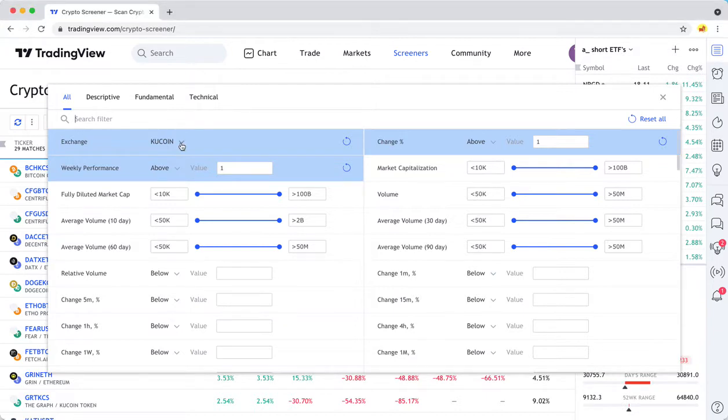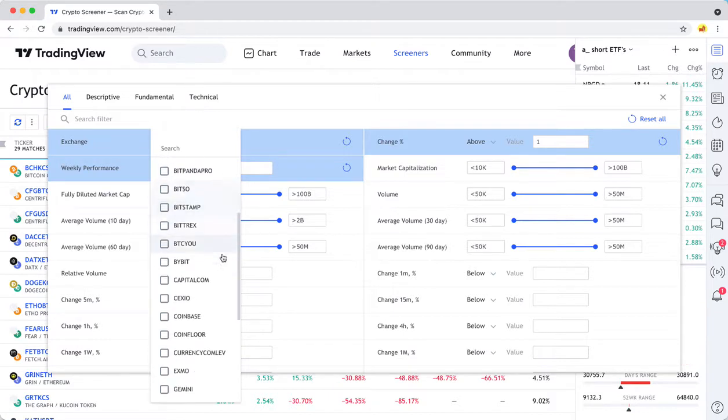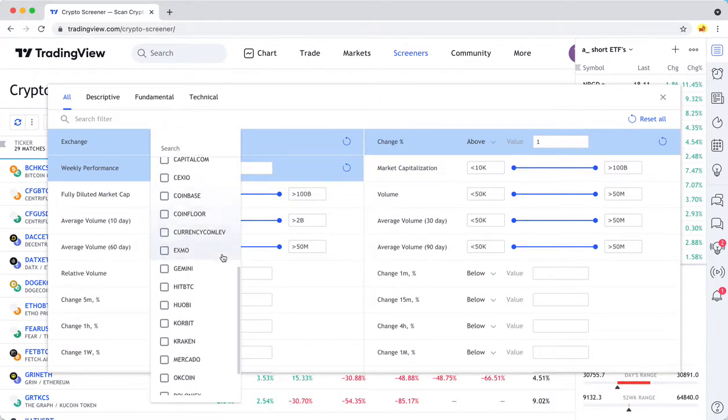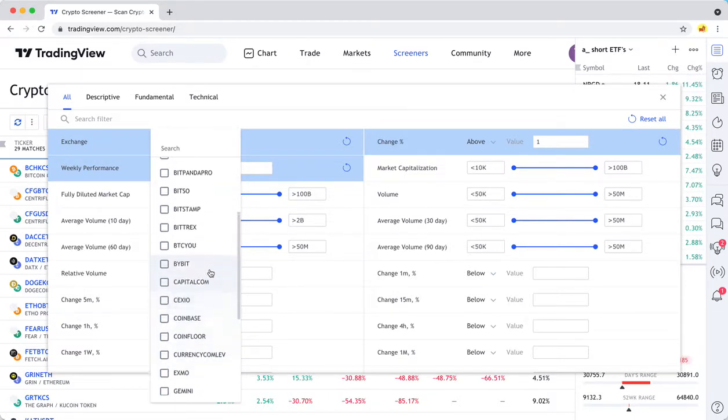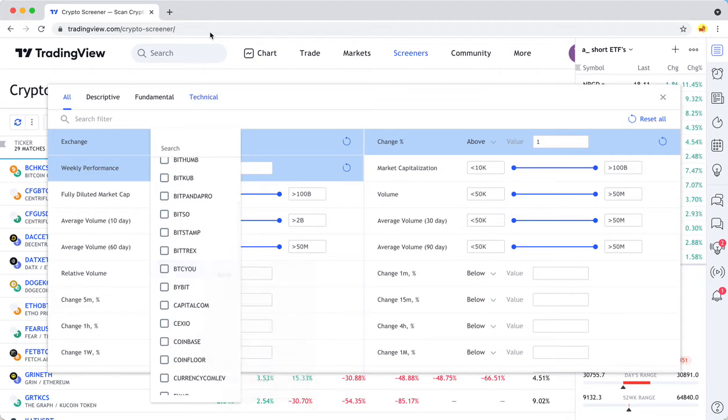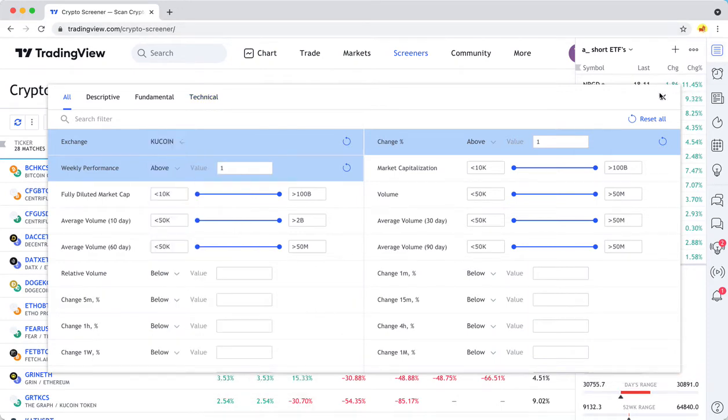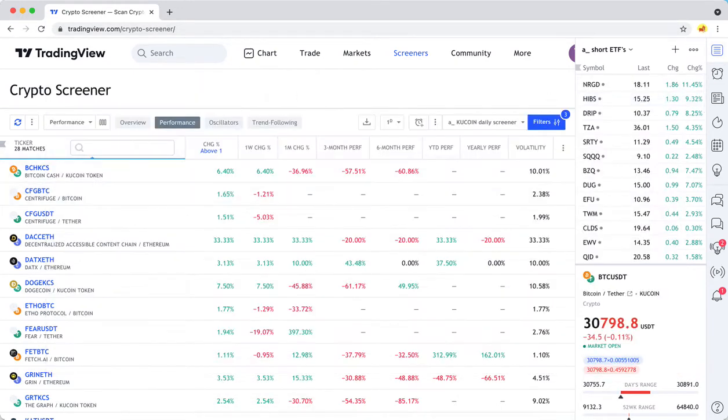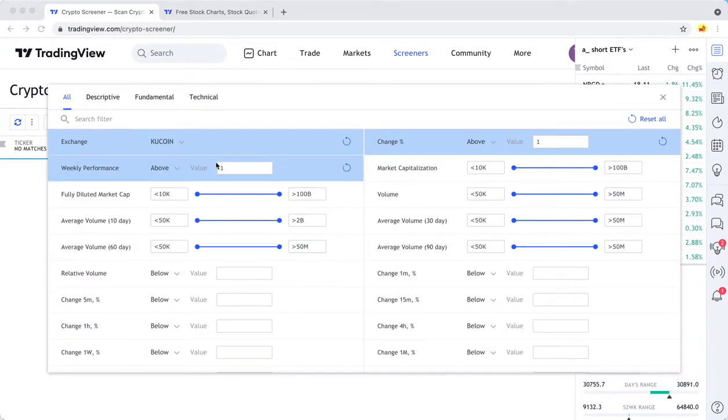The thing you're going to want to pay attention to is the exchange here because normally you just want to look at coins from the exchange you're using. Because if you search for a coin across all the exchanges, you're going to get a ton of results. I'll show you what I mean.